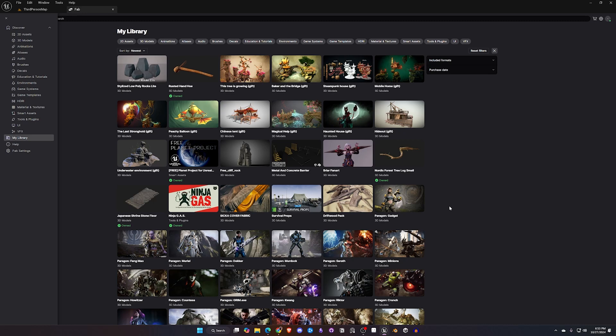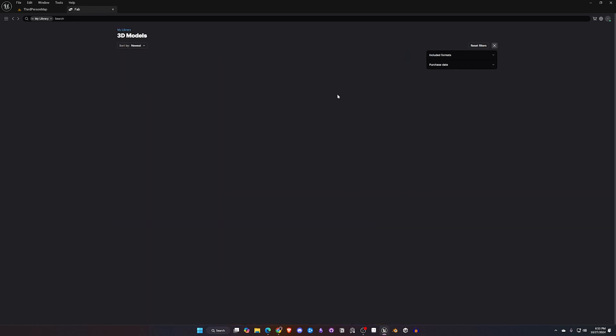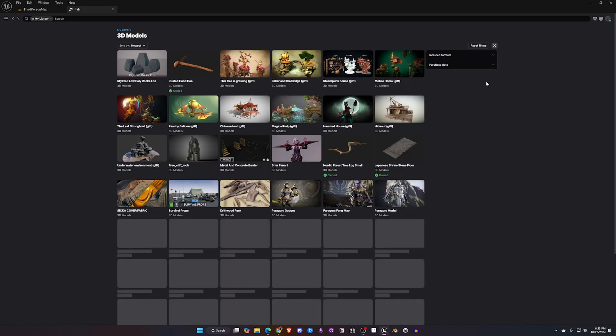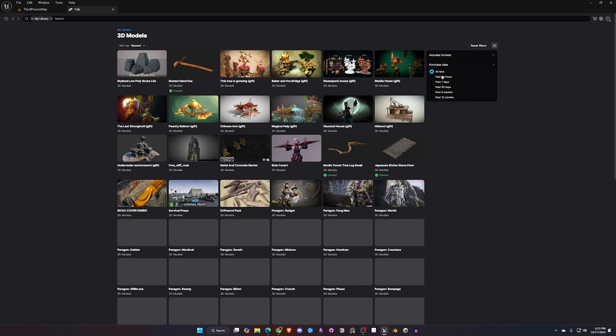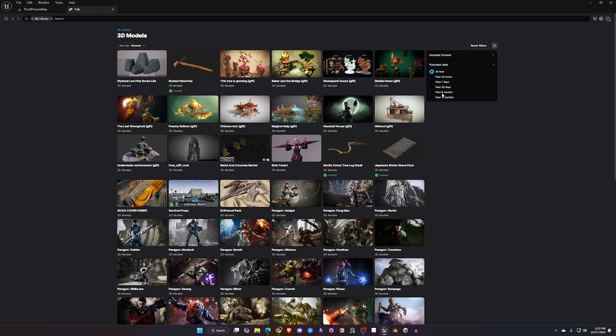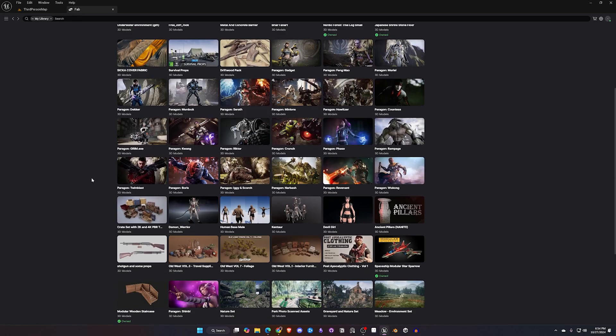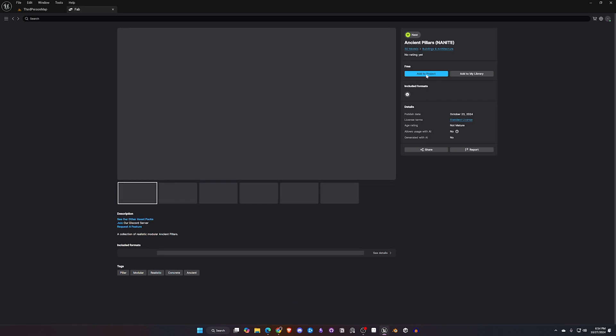Like I said the integration with other asset stores is coming a little bit later in the year. Under My Library you're going to see the filters across the top. So if I want to filter specifically for 3D models I can do that. I can sort them by or filter them out by the purchase date. So if I only want to look at everything I've purchased in the last 30 days I can do that. And then also there is some format options in here too. So this part is very much the same as the other assets that we've looked at so far.